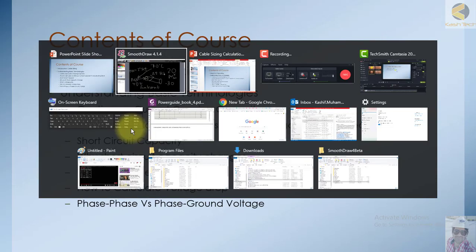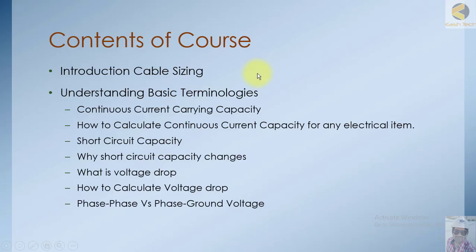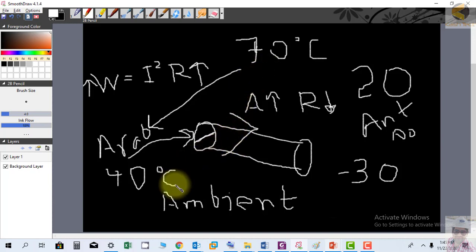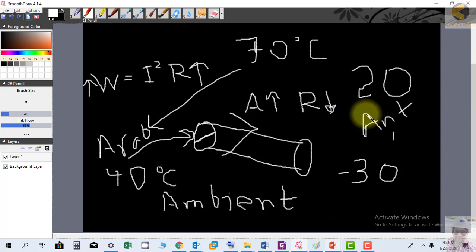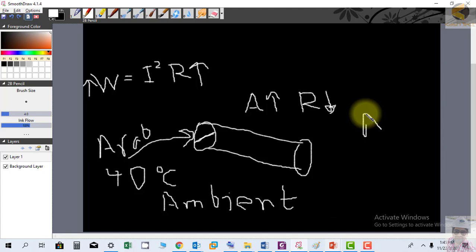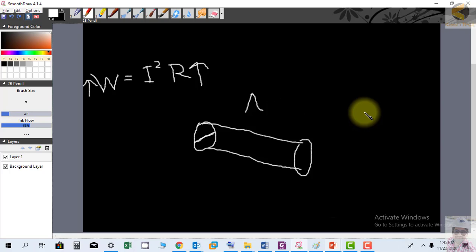The continuous rating is the current a conductor can carry without heating up above the allowable maximum temperature rise, which should always be greater than the ambient temperature. This is a brief introduction to how cable design works. Now let's discuss how to calculate the continuous current capacity for any electrical item.